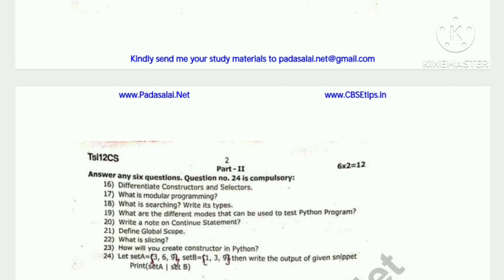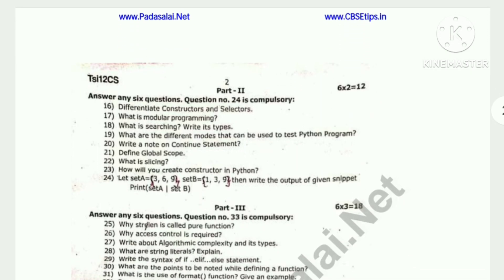Part 2: 2 marks per question, 6 questions, 2s are 12. I think 9 out of 6 — question 24 is compulsory. Topics include: Differentiate constructors and selectors, What is modular programming, What is searching and write its types, Define global scope, What is slicing. And question 24 is compulsory.